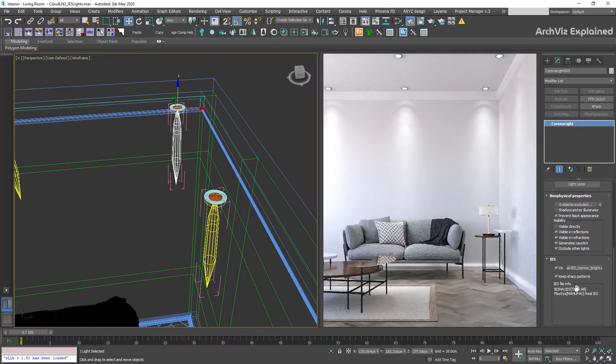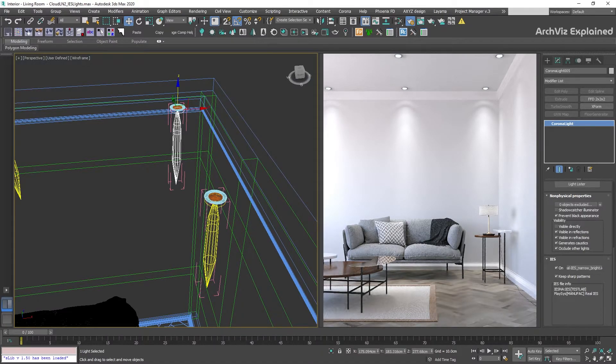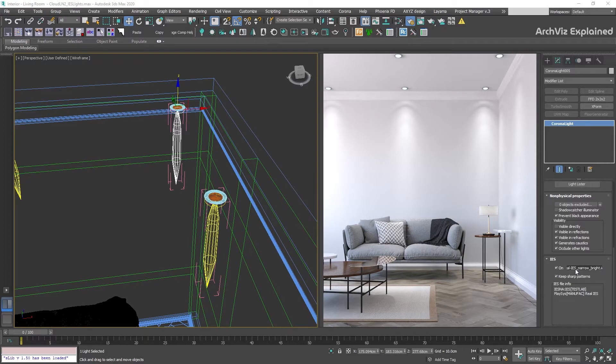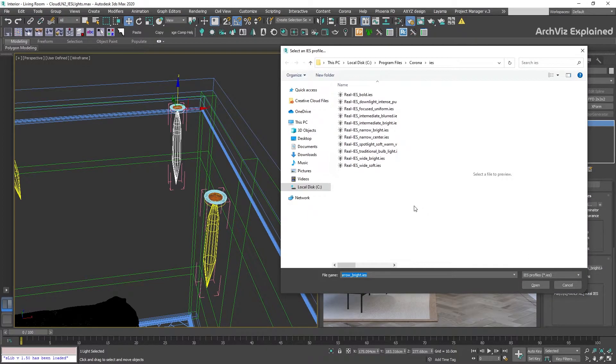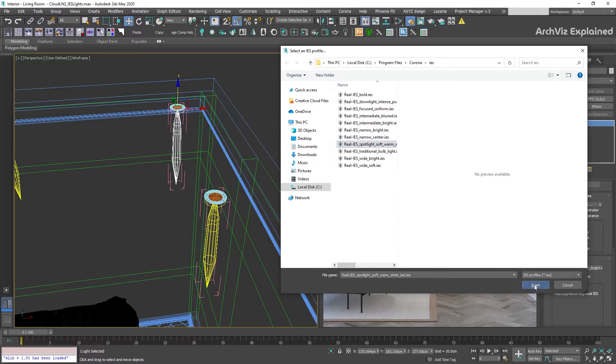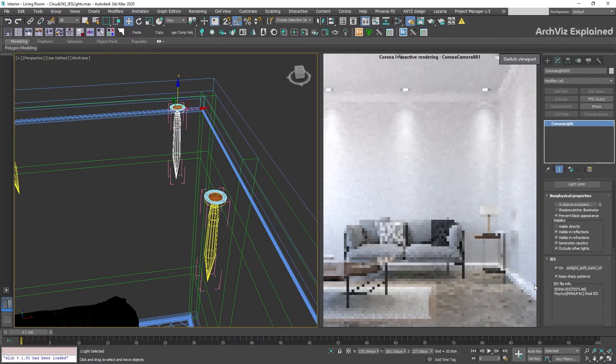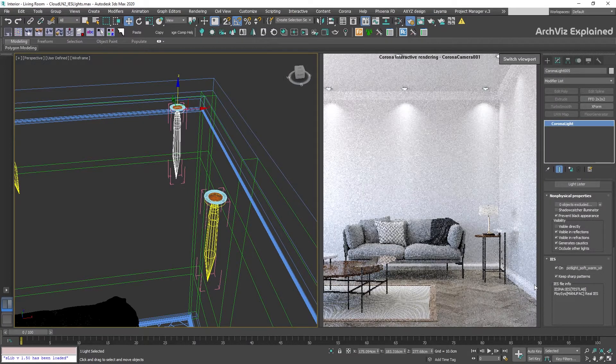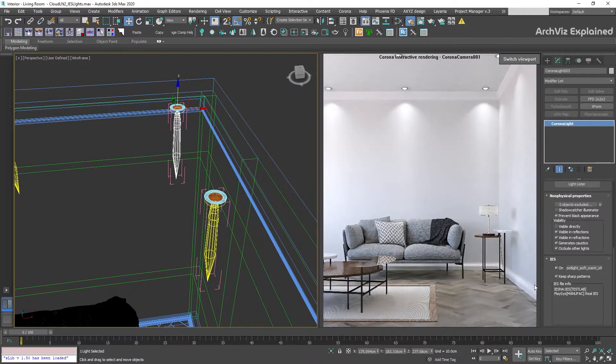Depending on the project, we're going to select different profiles. But for this project, we're going to use the spotlight soft warm white light IES file to simulate a spotlight.